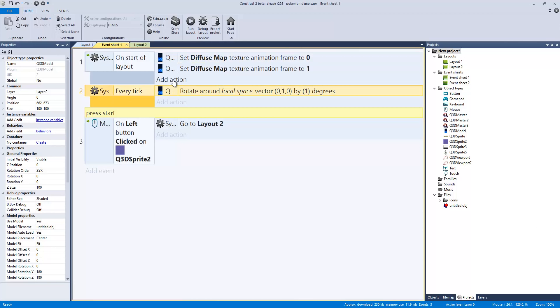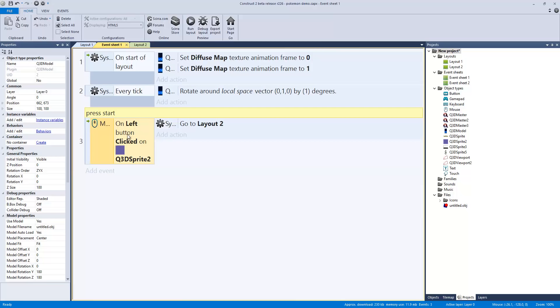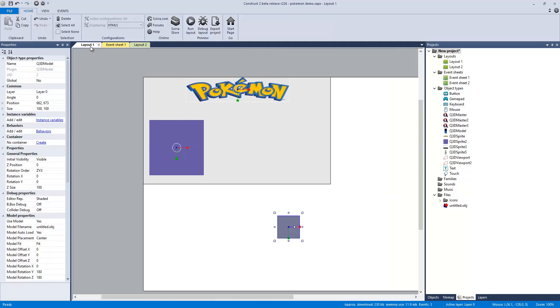Every tick we're going to rotate around a local space of zero one zero by one degree. On start of layout, on left click of the purple button, which is the Q3D sprite 2, go to next layout. Very simple.